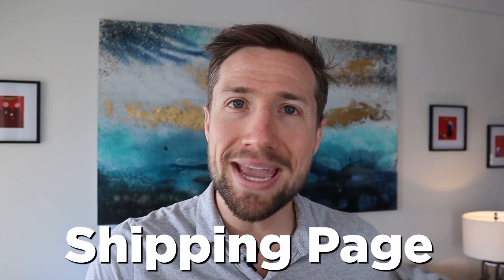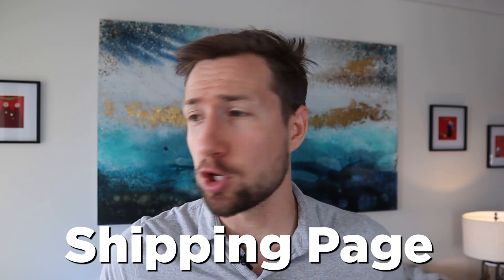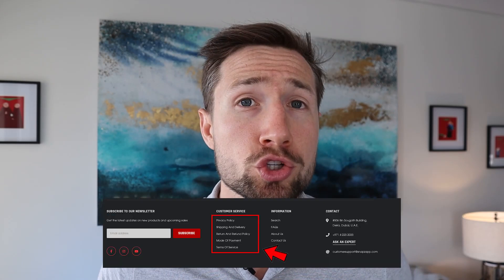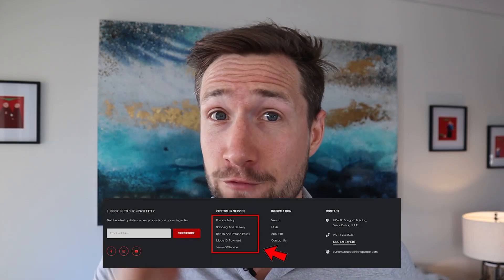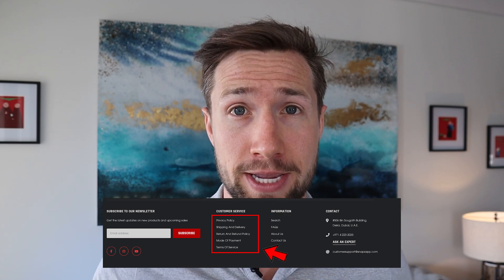You also need to make sure that you set up all the legal pages on your website. There are four big ones. First: the shipping page. Make sure you have a page on your website that goes through your shipping policy. Make sure that it's very, very clear, not ambiguous, and it explains exactly how the shipping process works — even say where your warehouse is located. I would also include a link to this page in the footer as well as on your product pages.